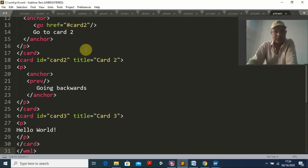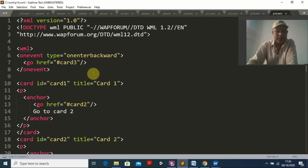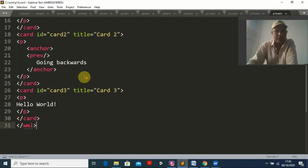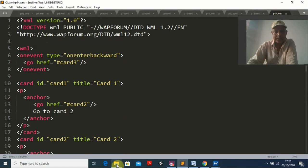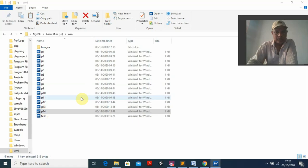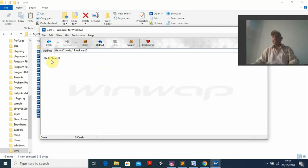Program fourteen is about events. This is event-driven programming — how to create events in WML. Running program fourteen: you can navigate forward to card two and go backward. All event-driven navigation can be done in WML.